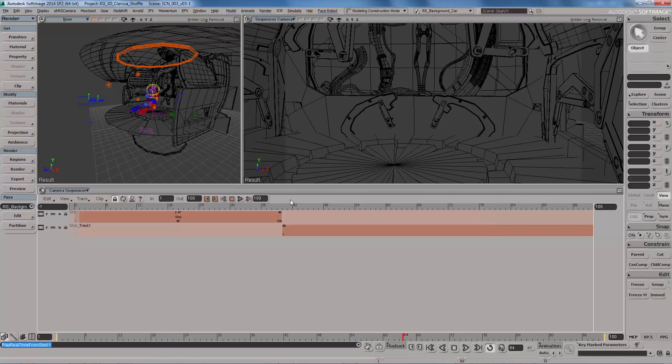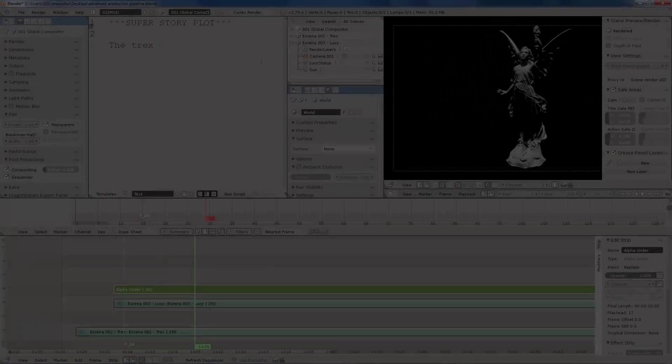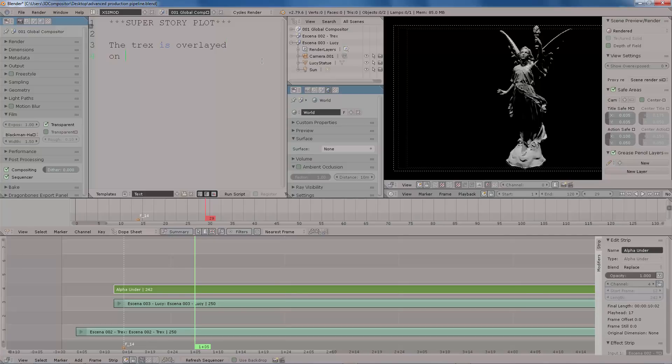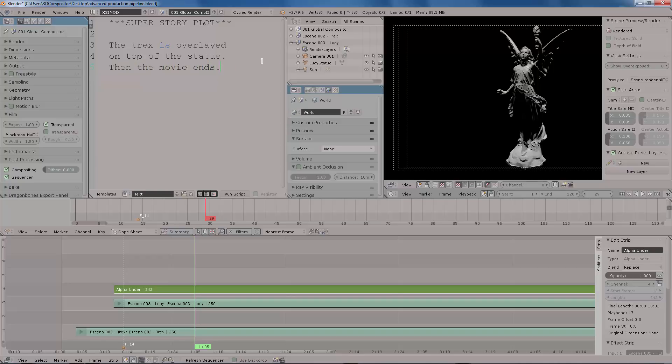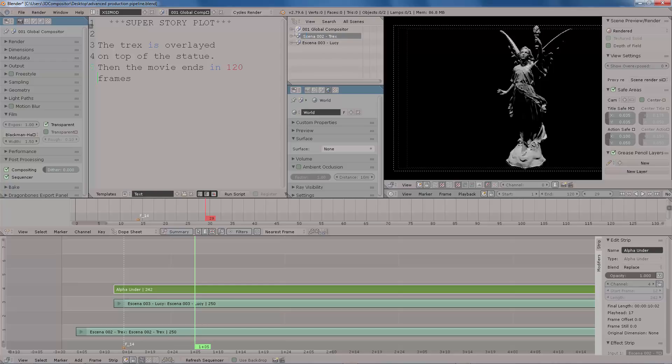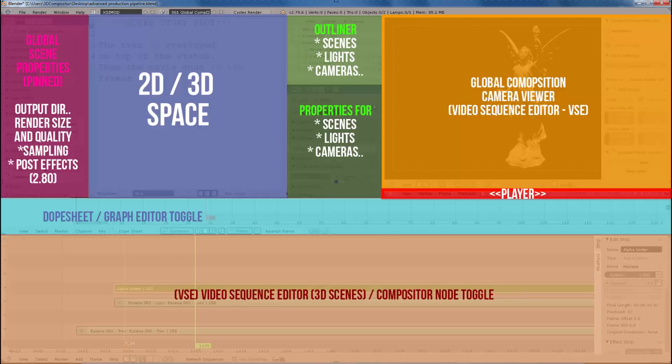Let's say you have a super story plot, and then you are going to be composing this on an overall global scene. And inside that global scene you're going to open a VSE or video editing space, for video sequence editor.